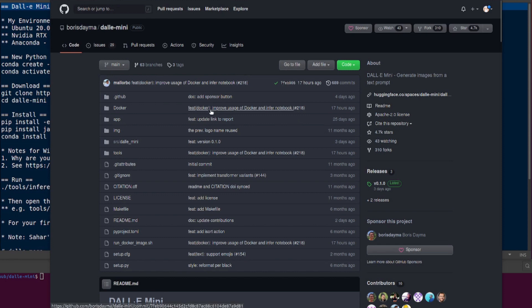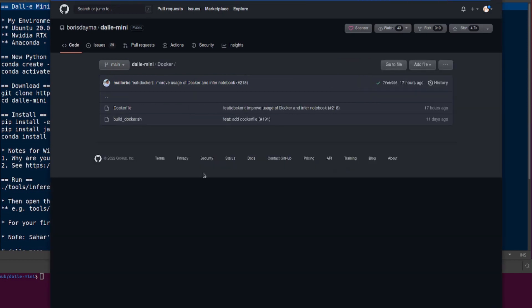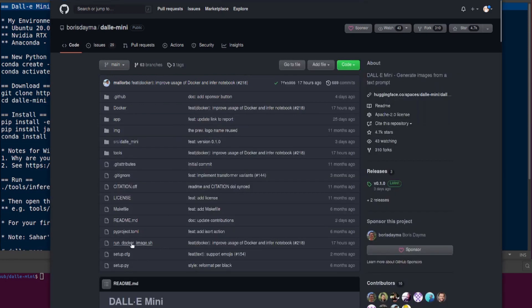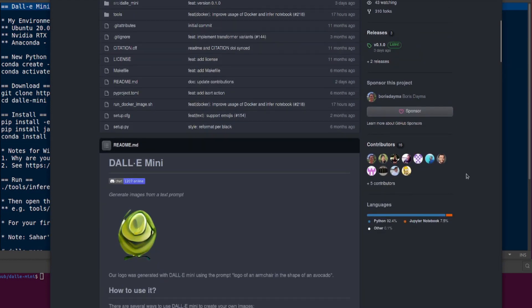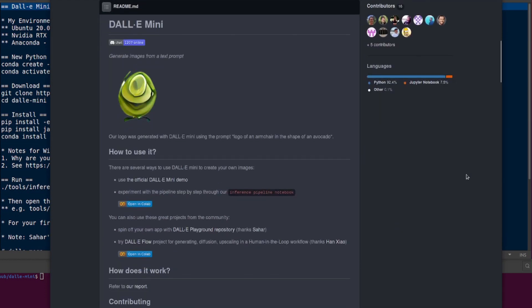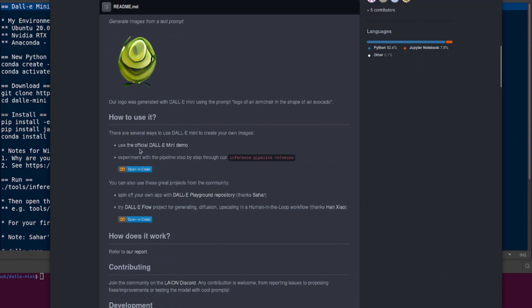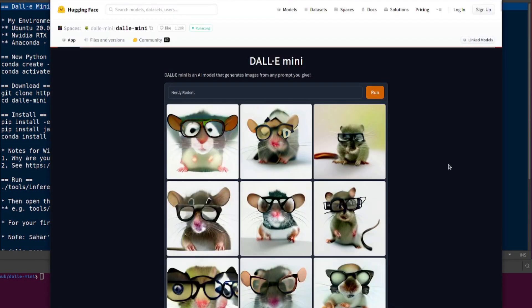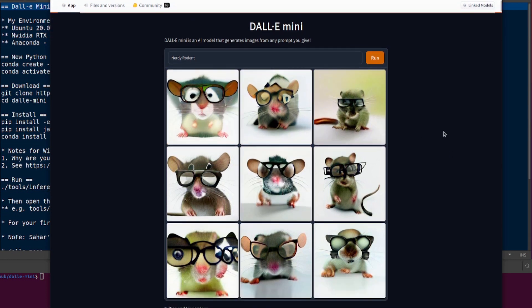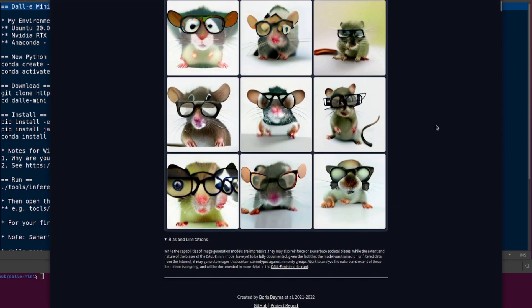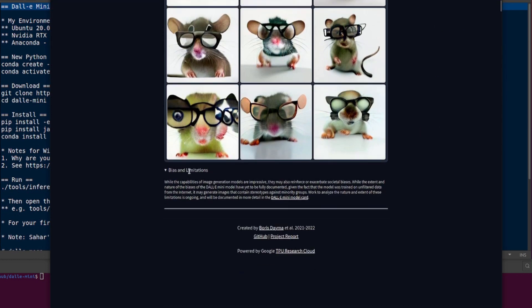There's a build Docker and a Docker file there and a run Docker image, so if you're all into the Docker stuff then there you go. Let's have a quick look at the official DALI mini demo first. You have to type in your prompt there, then click run, and then eventually you'll get some images. As you can see, those are some extremely nerdy rodents.